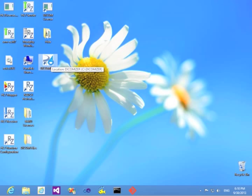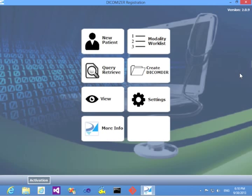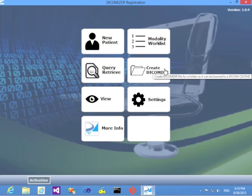Start the Dicomizer first, work in evaluation mode. Of course, you are encouraged to buy the product.